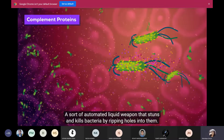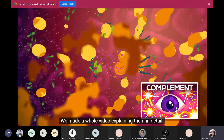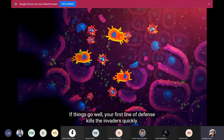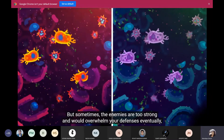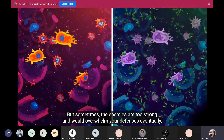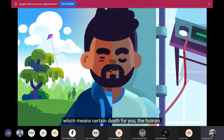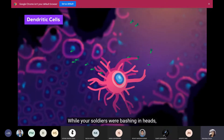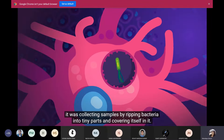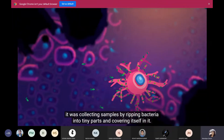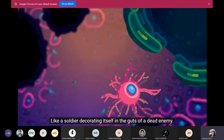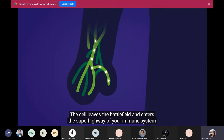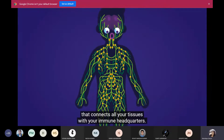Some neutrophils push their suicide button and explode, casting wide toxic nets made from their own DNA filled with deadly chemicals that trap and kill bacteria. Meanwhile, your blood vessels let fluid stream into the battlefield — you notice this as inflammation: your thumb swells, gets red and warm. The fluid brings millions of complement proteins — a sort of automated liquid weapon that stuns and kills bacteria by ripping holes into them. If things go well, your first line of defense kills the invaders quickly. But if enemies are too strong, the dendritic cell — your immune system's intelligence officer — steps in.